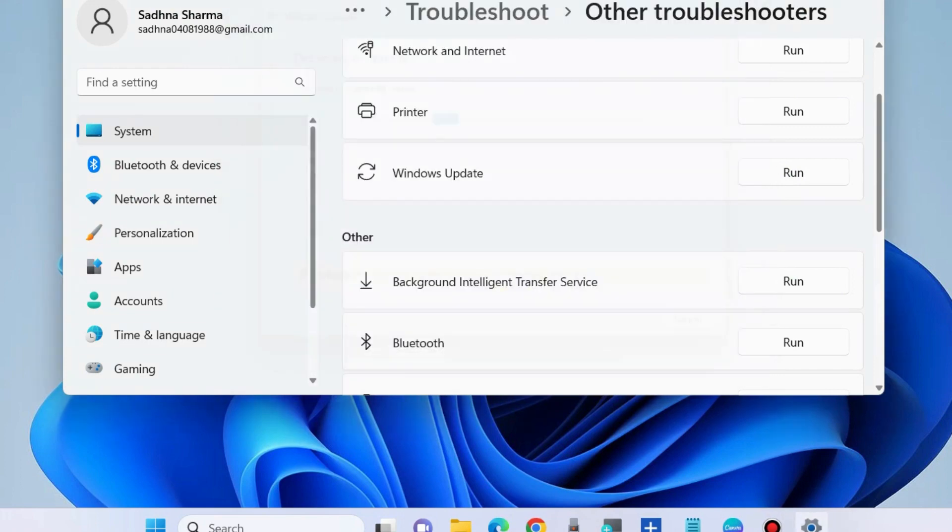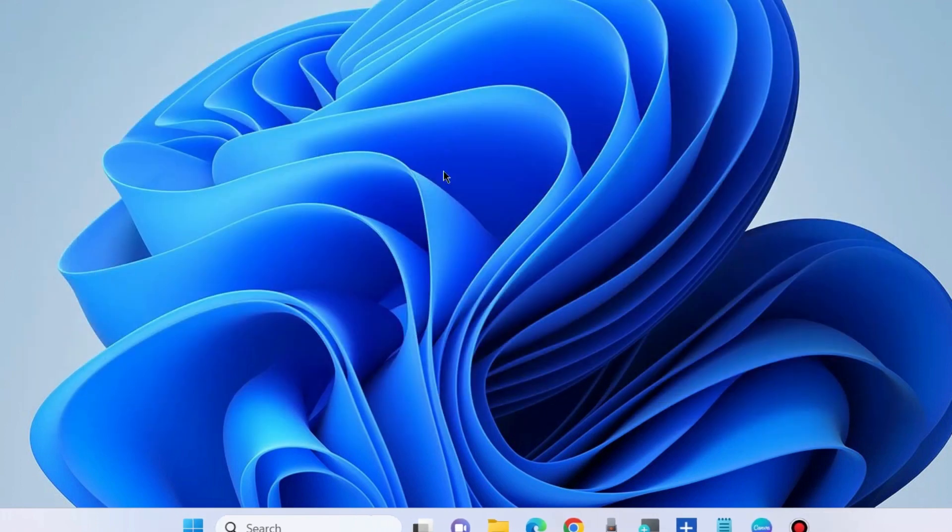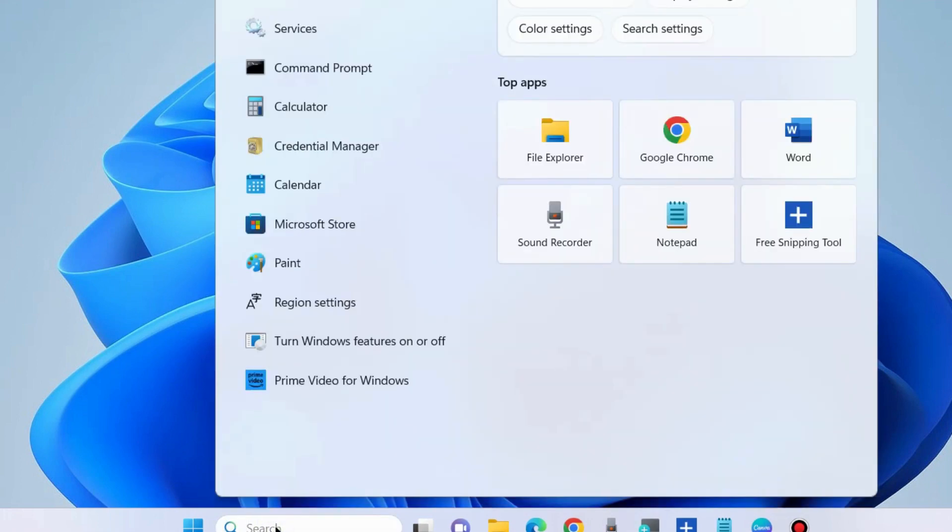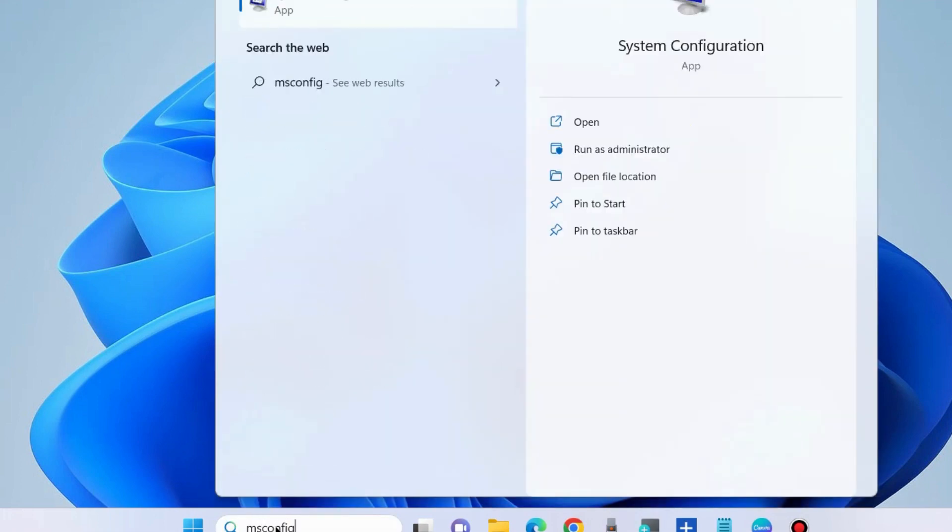The second workaround to fix this issue is to perform a clean boot. Go to Windows search, type msconfig, and open System Configuration.